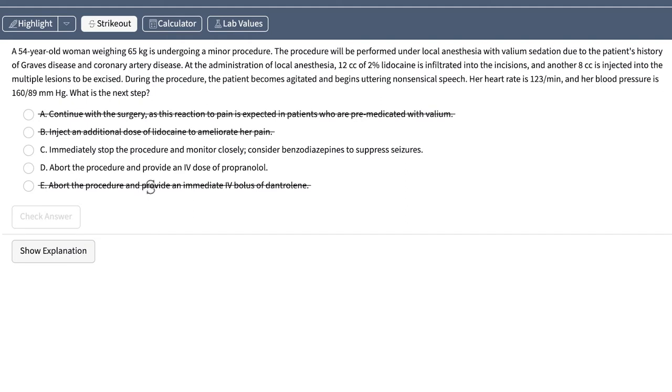Which means we've got it down to C and D. Now, D is referencing propranolol, a beta blocker. Again, it's not getting at the source of what this patient's problem is.